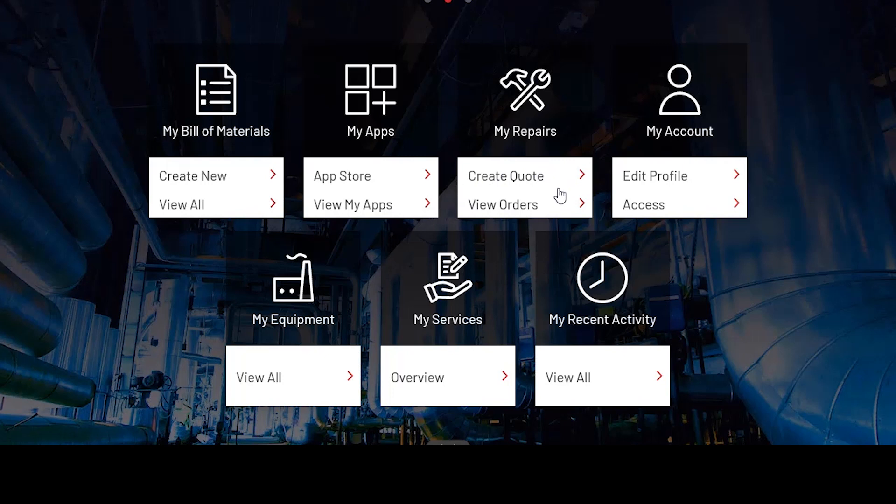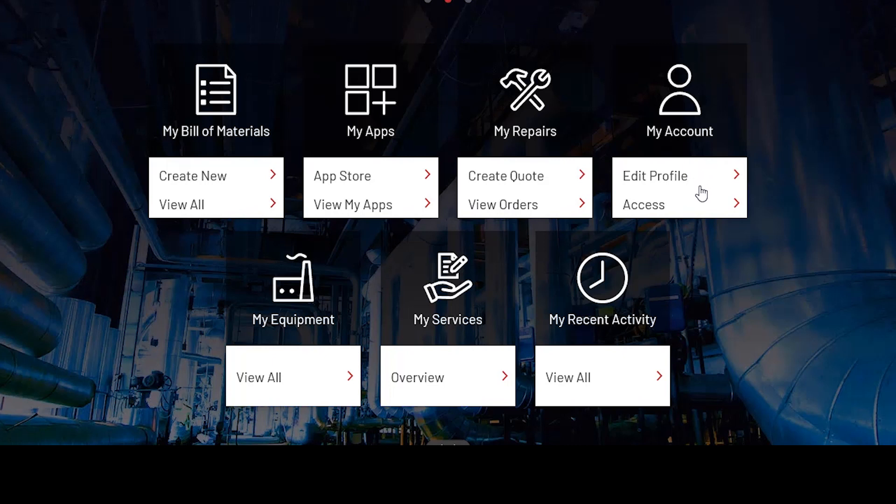Move on to My Account, where you can edit your profile or go ahead and access your authorization number, company address, or your current roles.